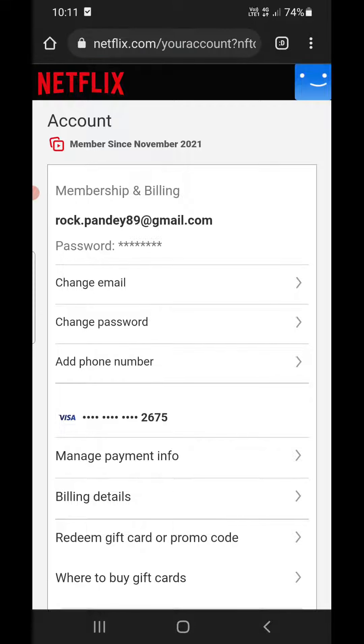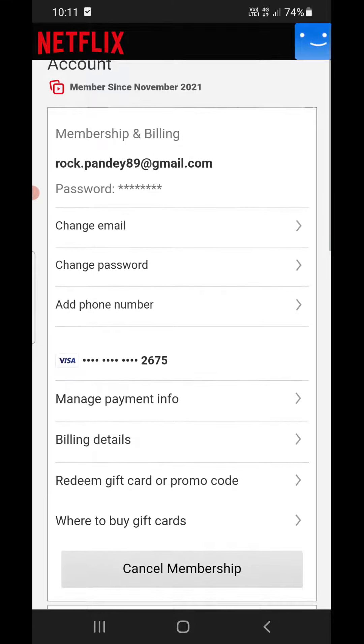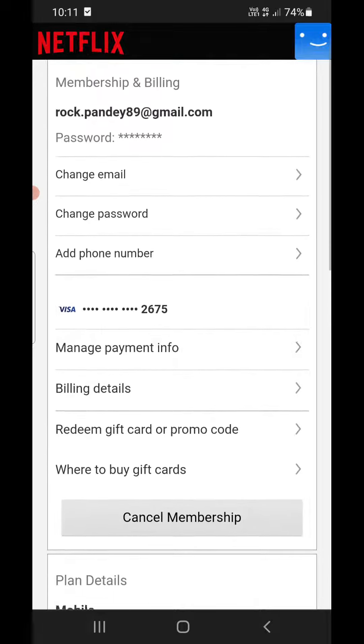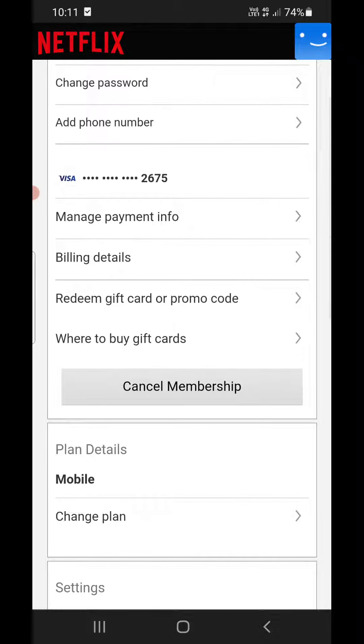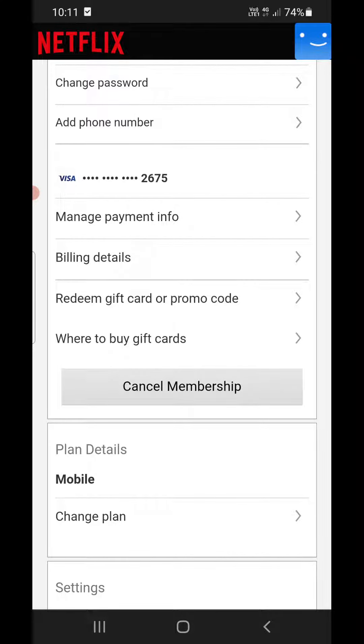Now you need to scroll down till you find the cancel membership option. Click on that one.